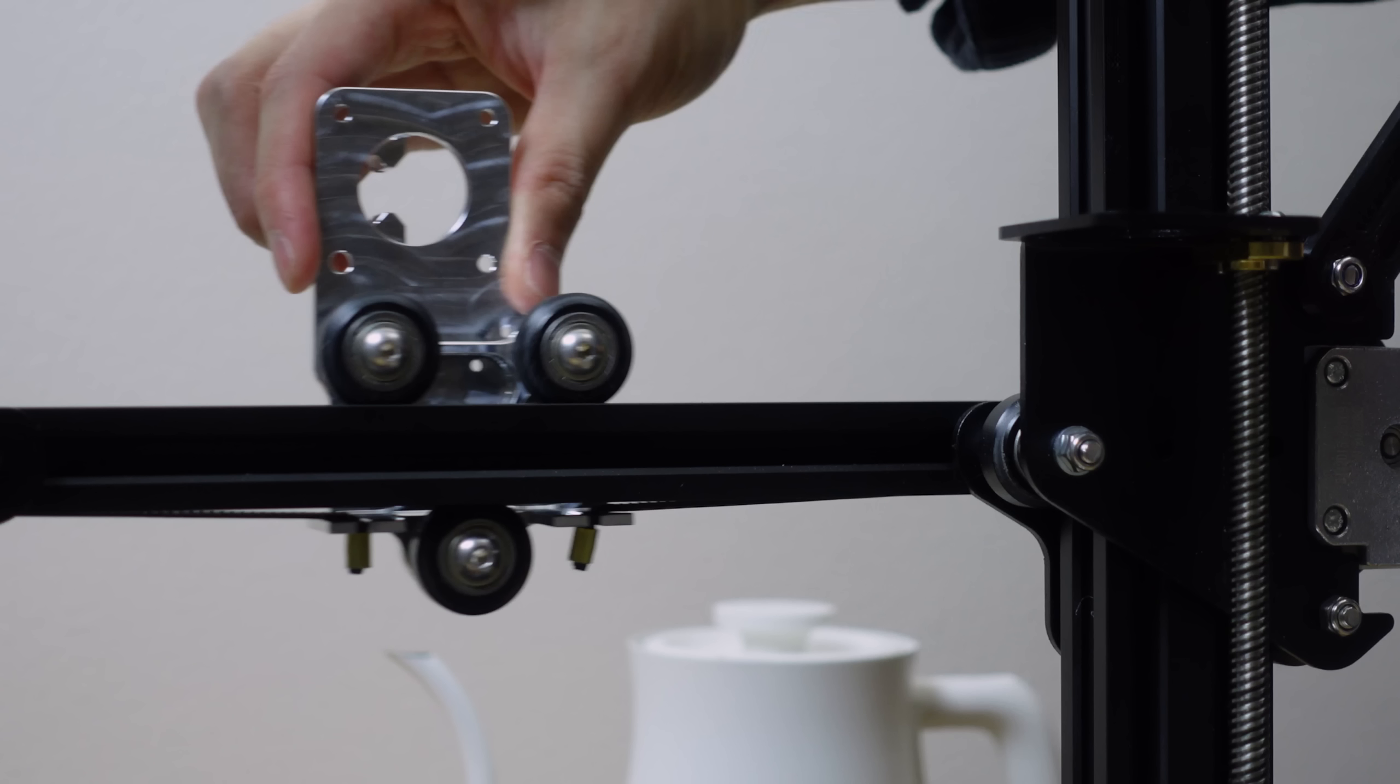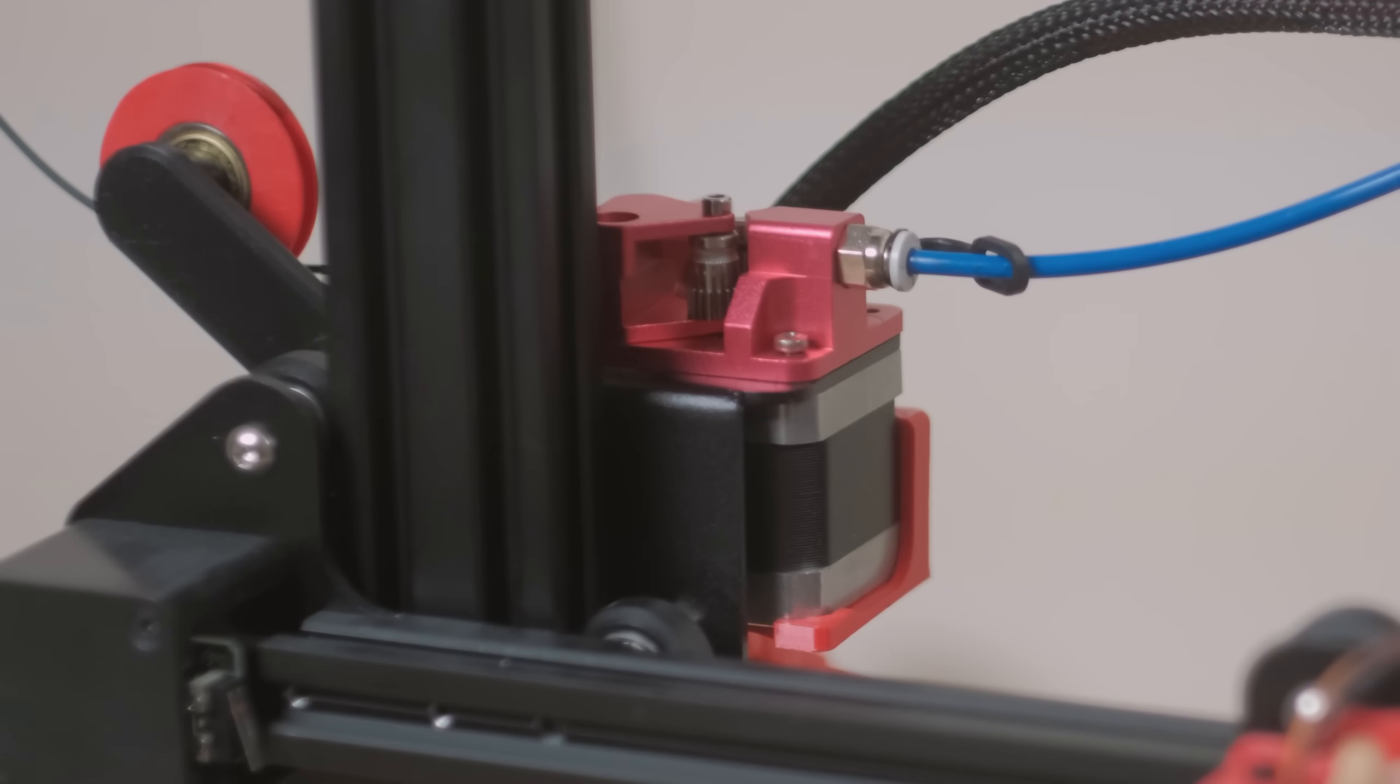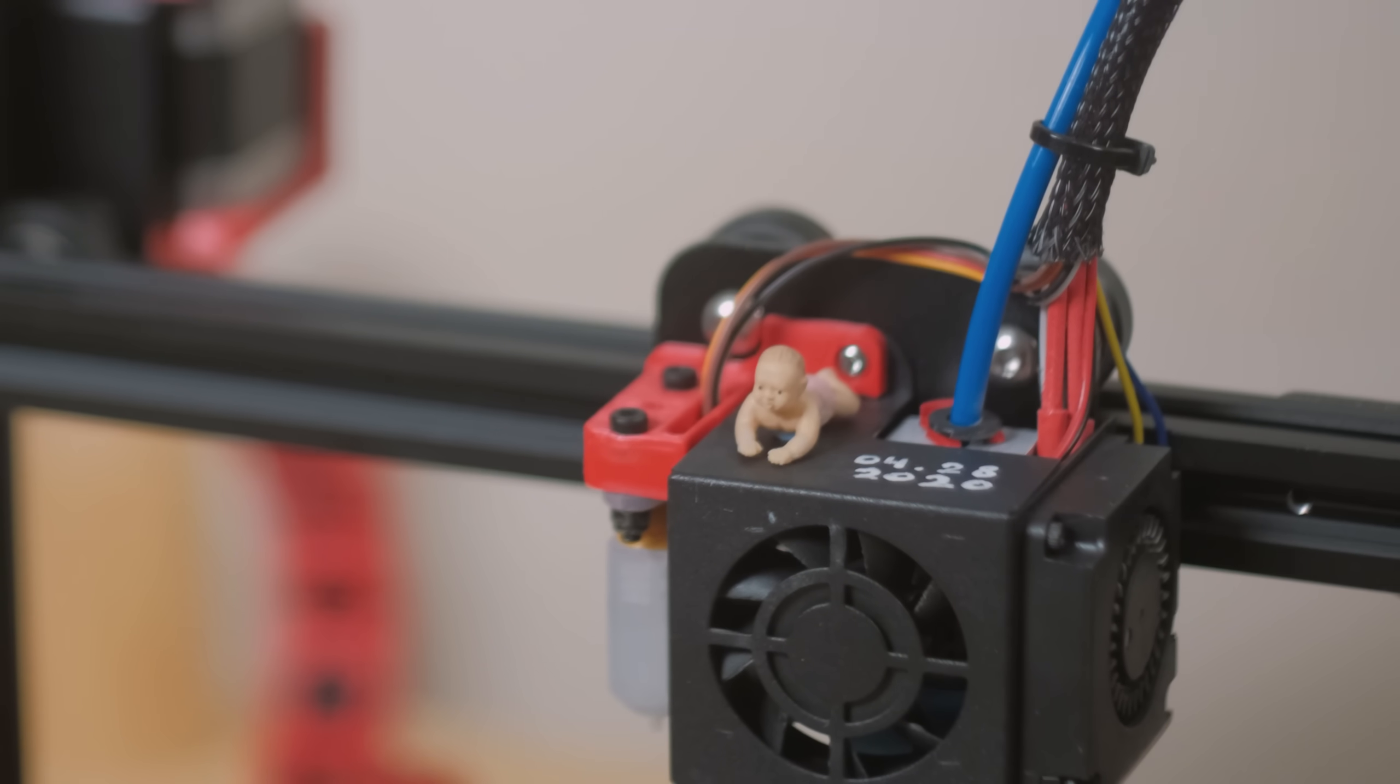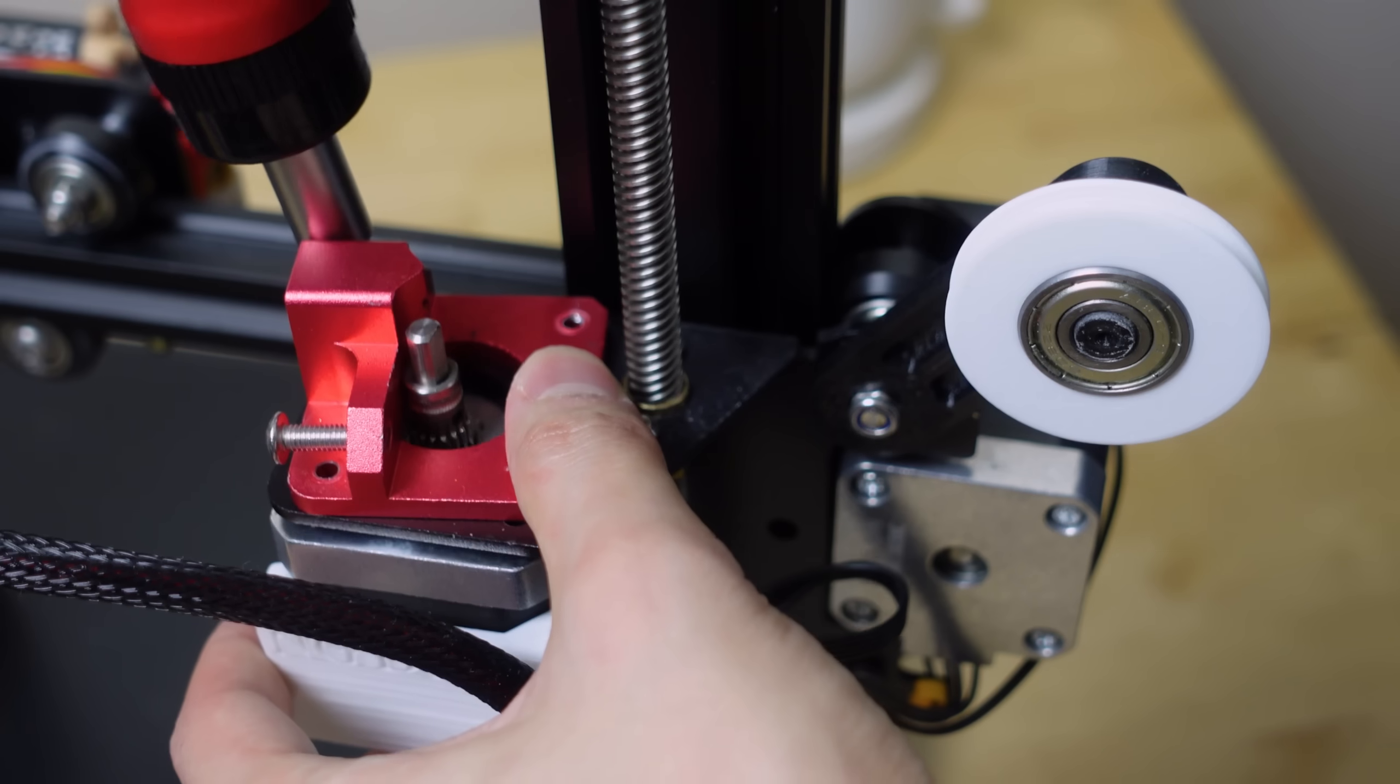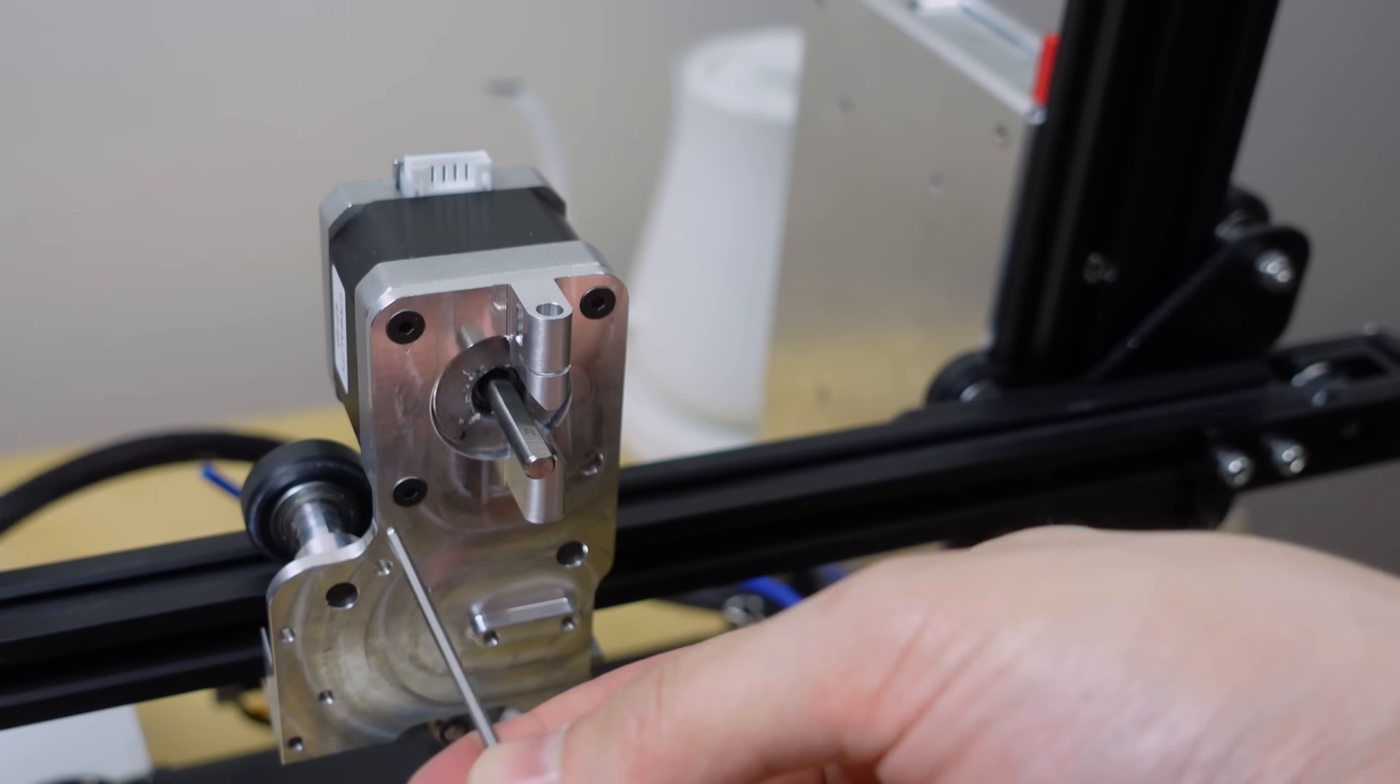The concept of direct drive is basically, instead of pushing the plastic from the extruder all the way back here through this long tube to the hot end where it then gets melted, direct drive takes all this stuff and puts it right on the tool head.